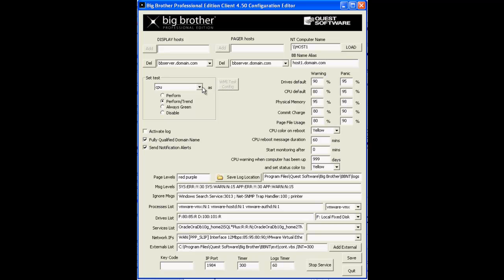Down here in the Set Test field, we have a drop-down with all of our native tests. The Set Test field is used to define the processing state of each native test, like CPU, memory, disk, etc.